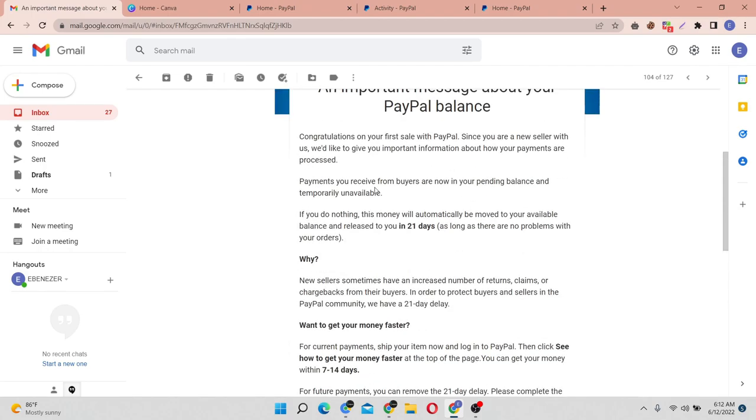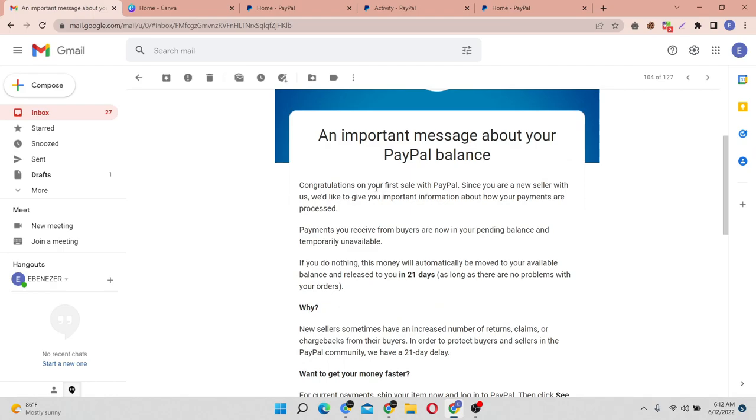Sometimes you can get these kinds of emails from PayPal telling you that one of the reasons why they can hold your funds is probably because you're a new seller, very new to PayPal platforms, or maybe this is the first time you're getting paid on PayPal or you have a very new account.